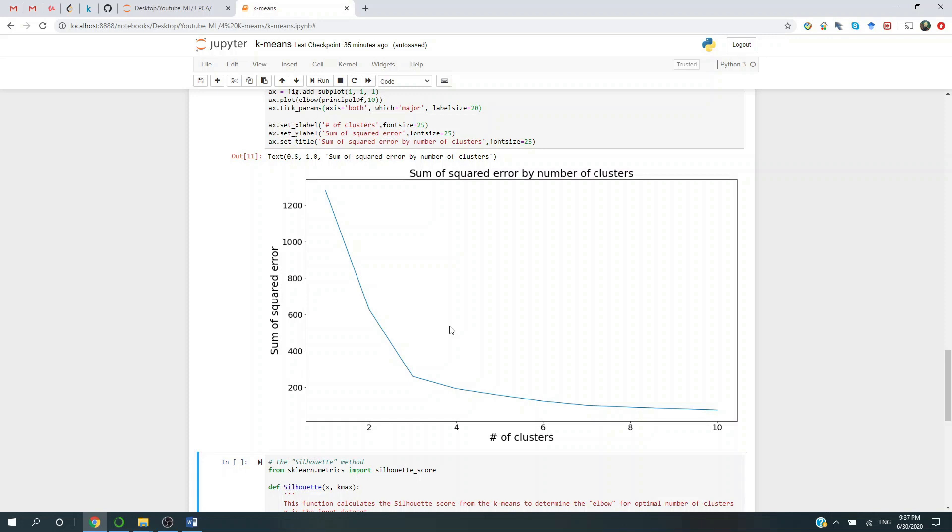So on one hand, you don't want too many clusters. On the other hand, you would like to have enough clusters to represent the data. So in our case, we see that the elbow point appears at three. So the data suggests that it's better to have three clusters.